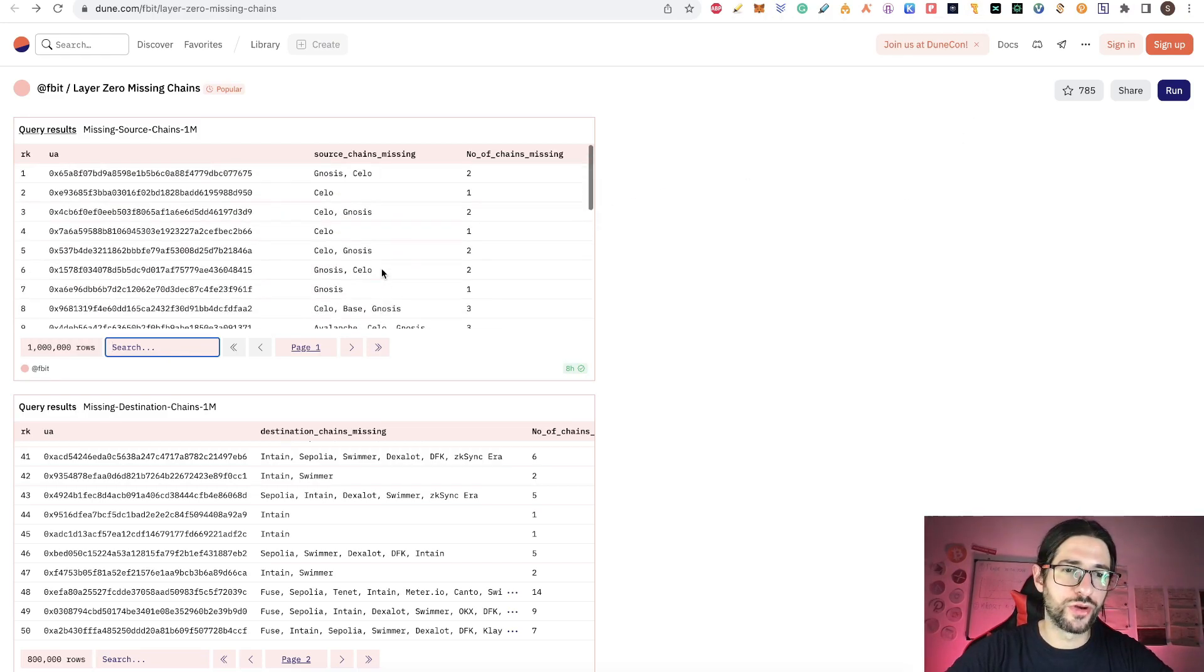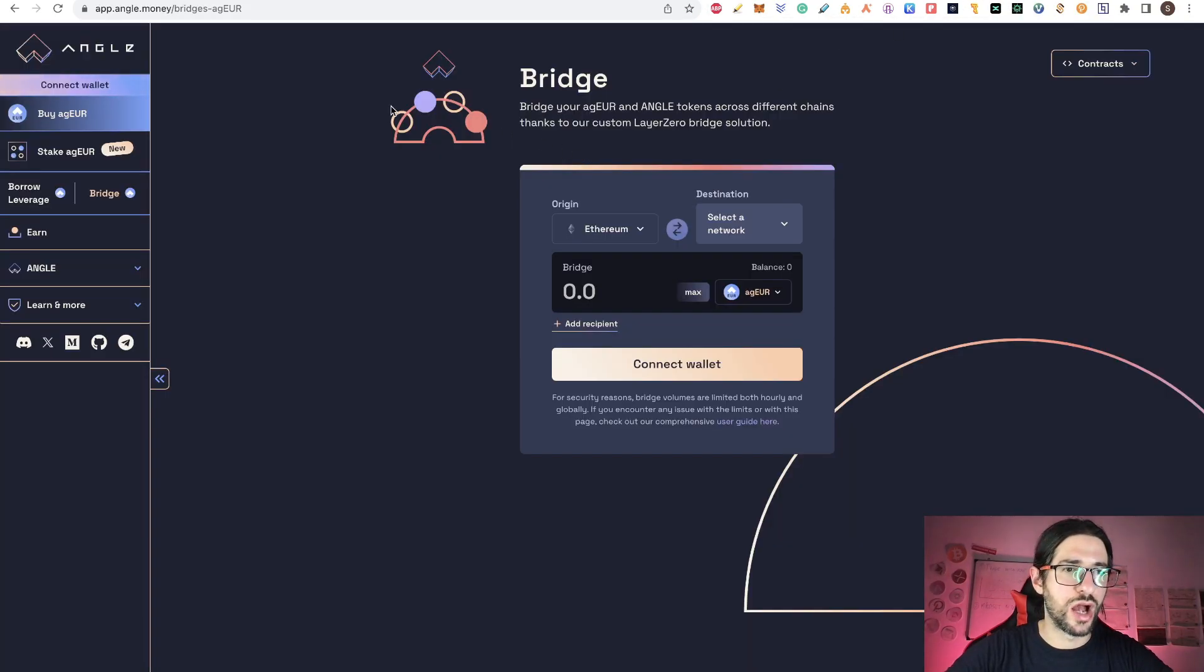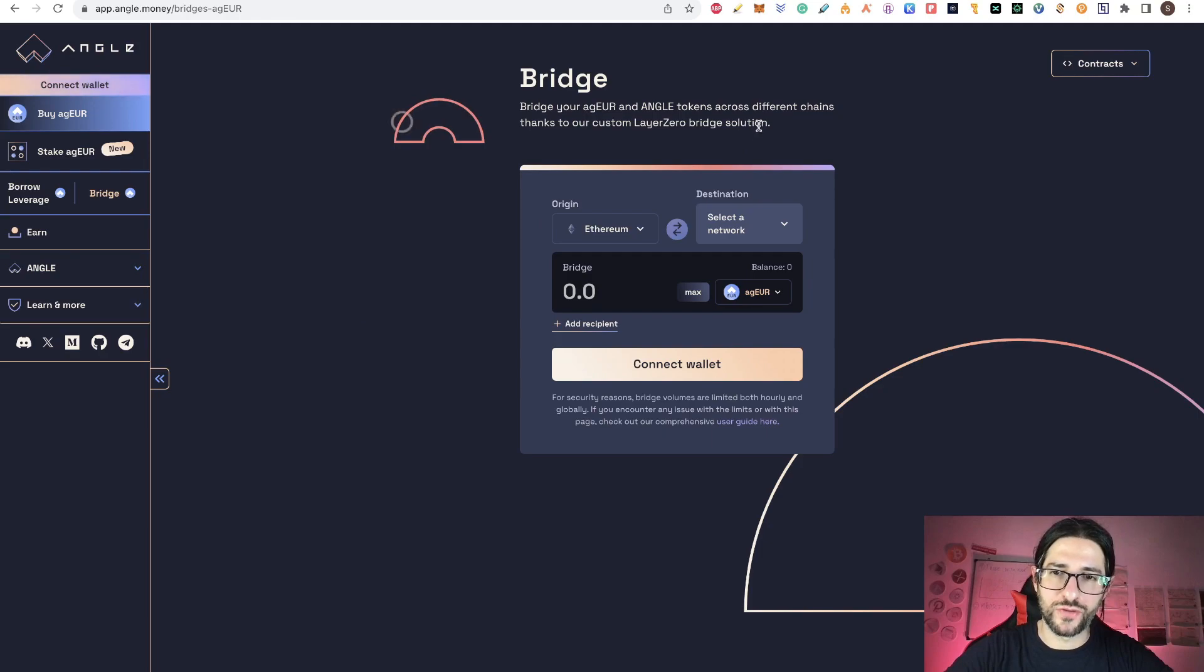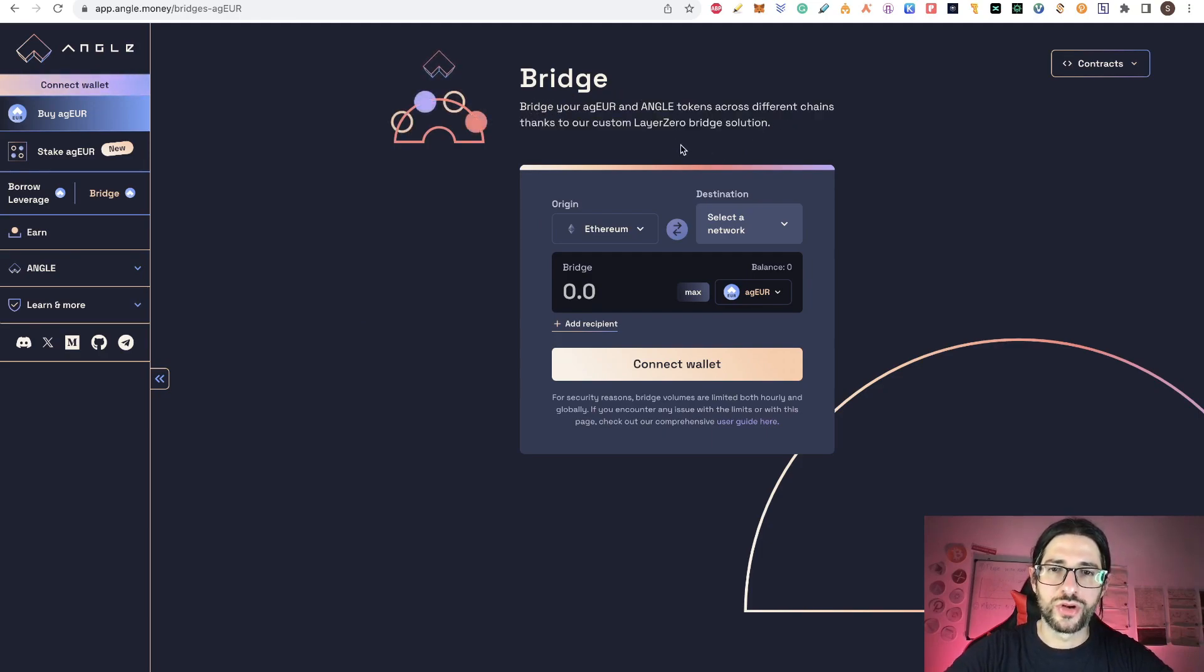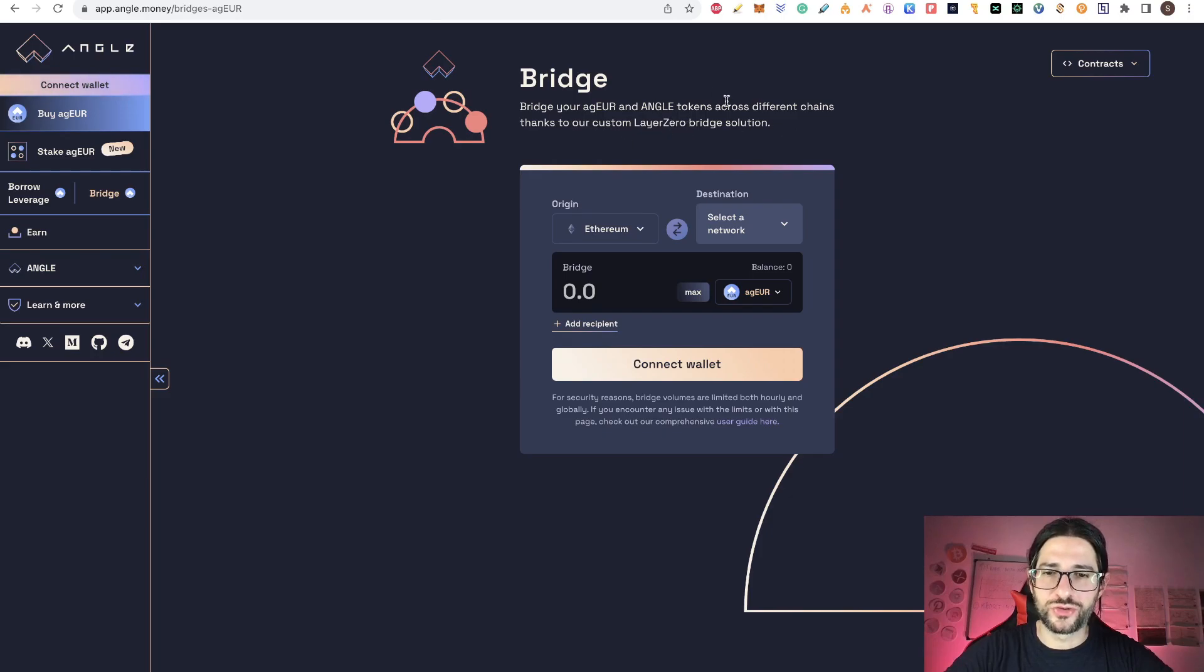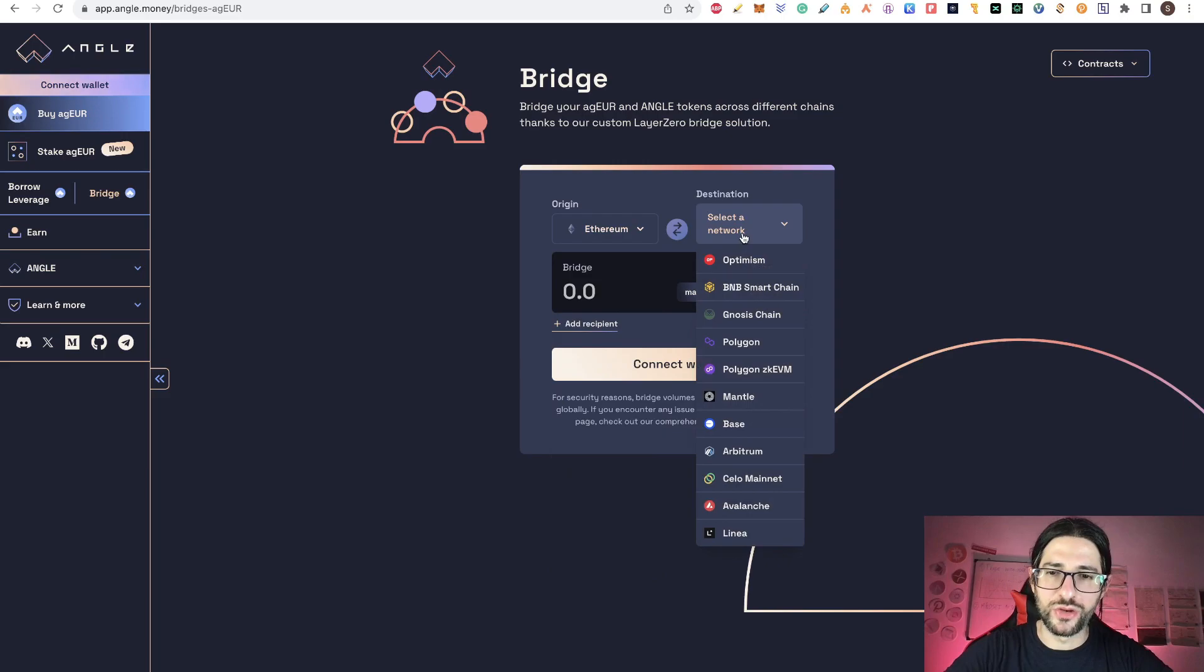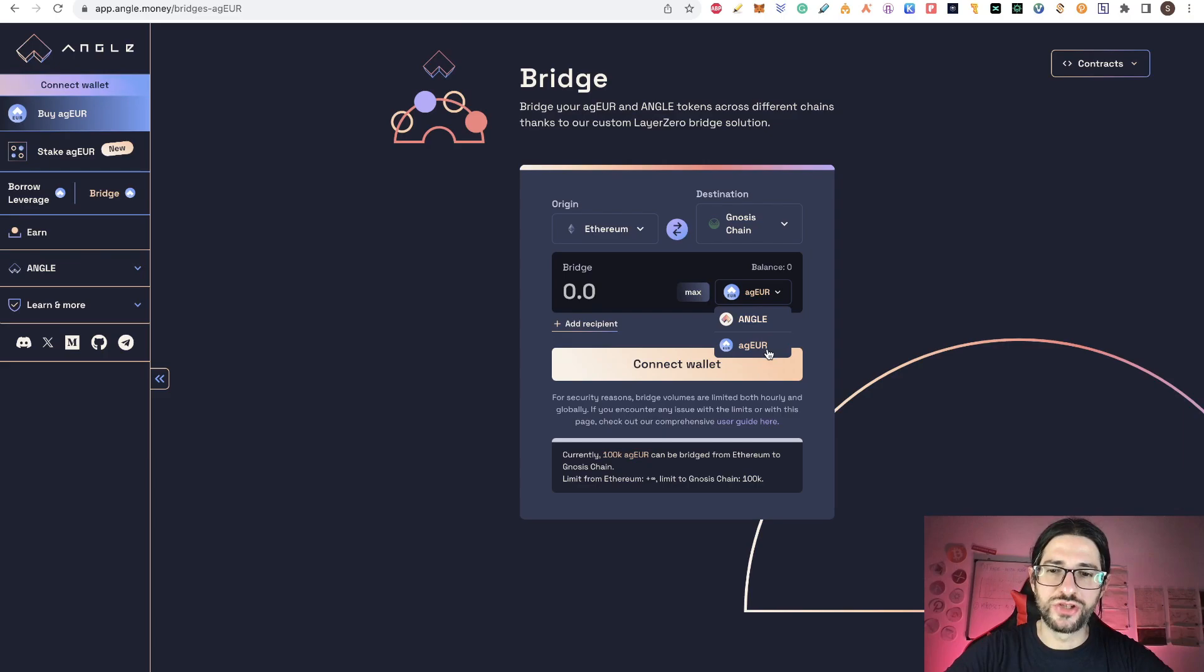Check that link in order to search your own wallet here in these two search boxes and see what chains you are missing. And if you are wondering how to use Gnosis and Cello, one of the options is to use Angle. This is the app of Angle money. This is a project that will have the usage of LayerZero to bridge. You can see here, you can bridge agEuro and Angle tokens across different chains, thanks to our custom LayerZero bridge solution.